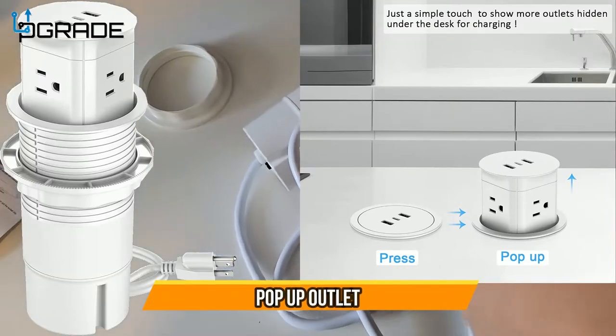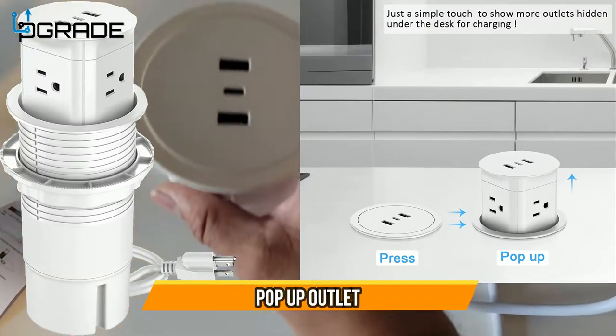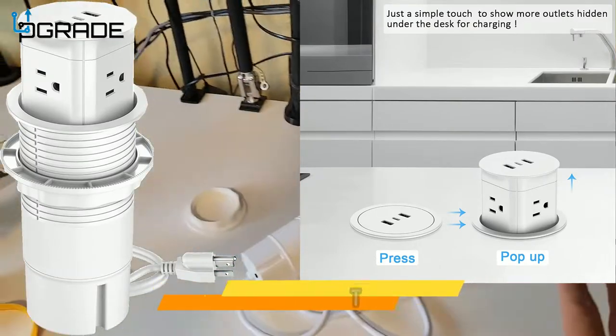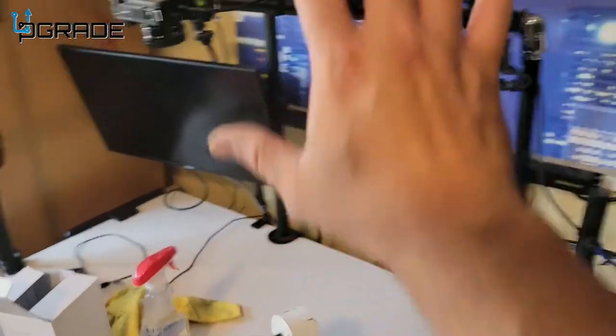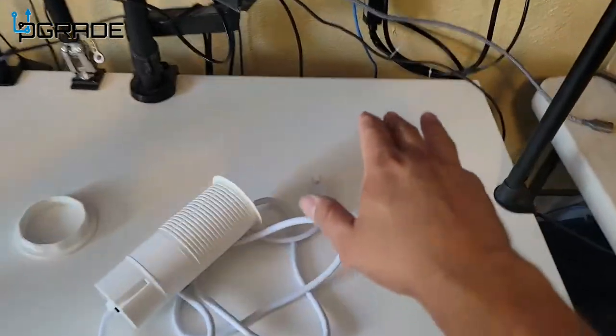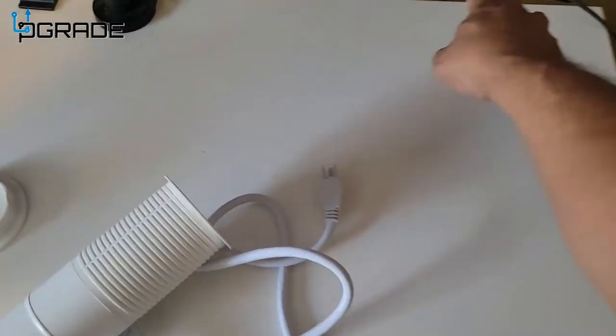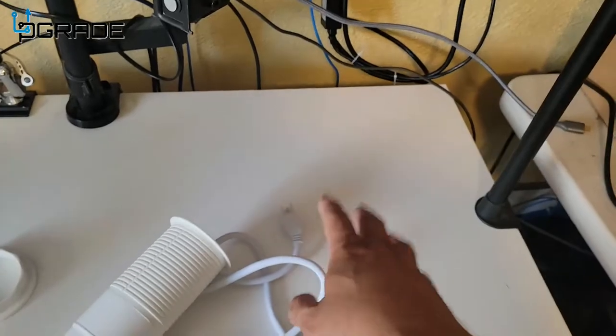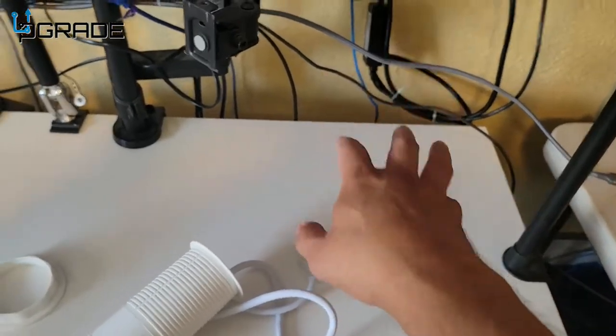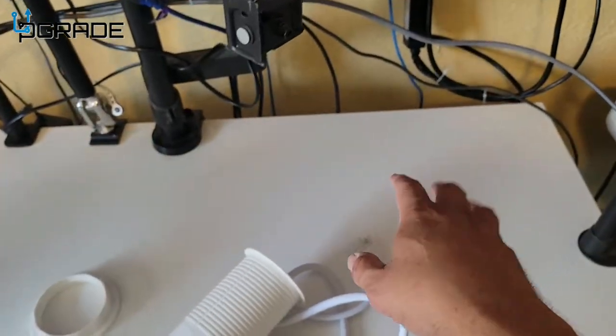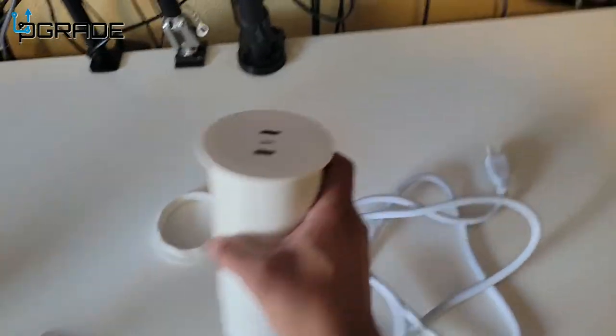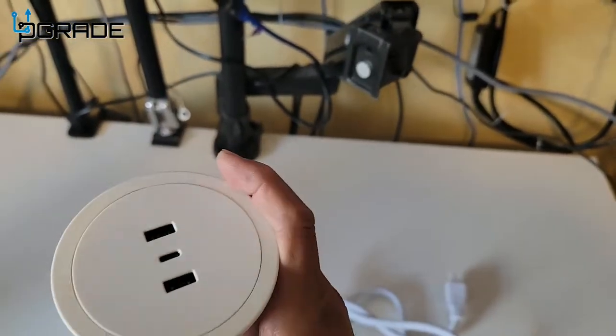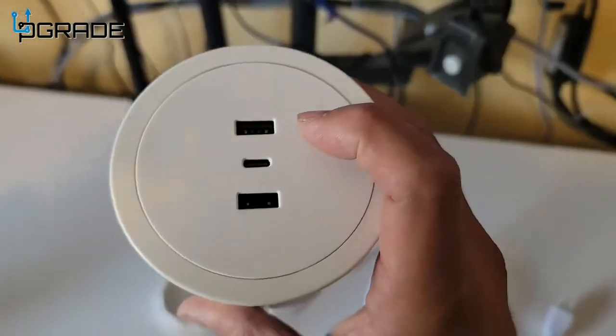Today we're going to bring a pop-up outlet and set it up on our table here. This is my studio table. I'm going to set up power right here in the back so I could connect a couple of computers, any kind of systems I'm going to bring, and then if I don't need them you could just put them down.